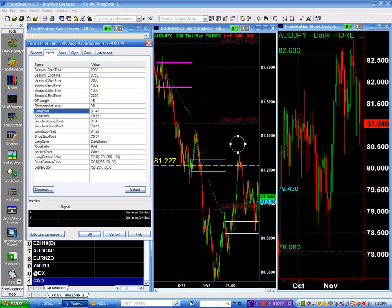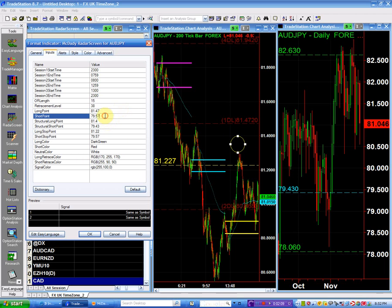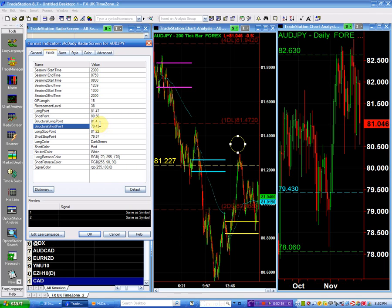And my selling point is going to be below 80.50. My short is going to be 80.50. Right. And my structure long.